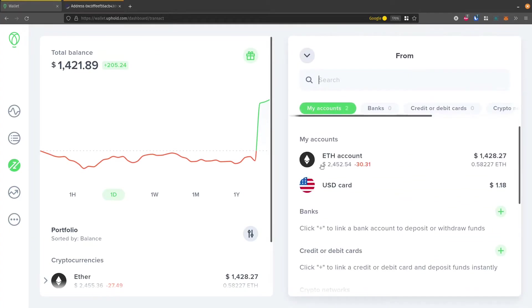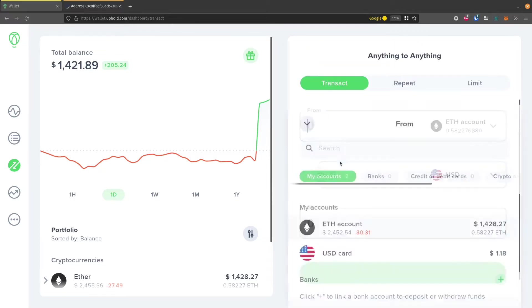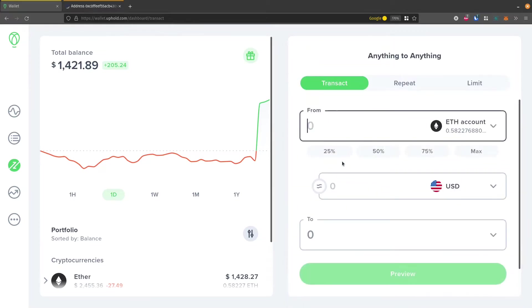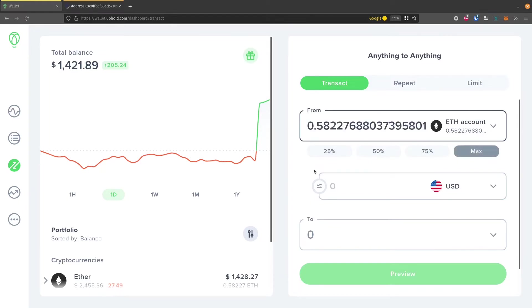So under Transact, we'll click From, and I'm going to select my ETH account. So this is Ethereum that I'm going to be withdrawing, and I want to withdraw all of it. So I'll click the Max, and that inputs the full amount that I have.